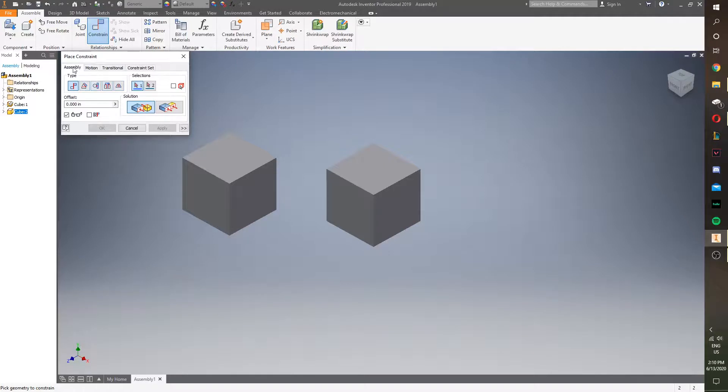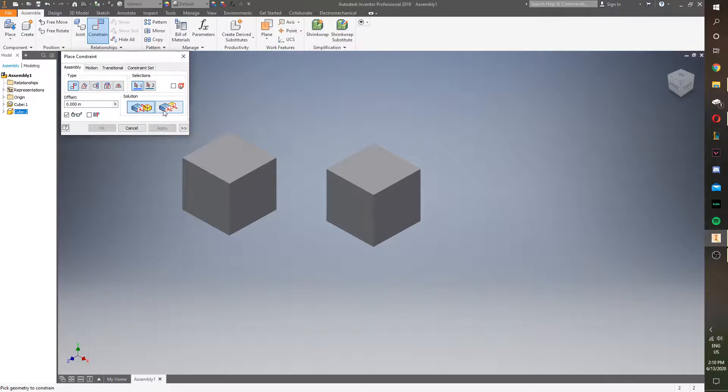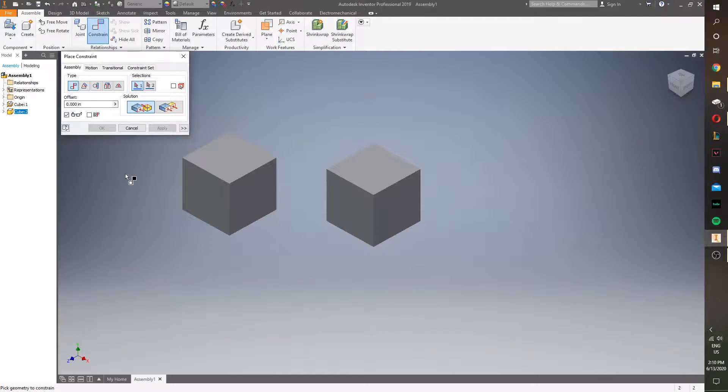So, there's a couple menus here. There are five basic tools, and then there's two options for most of them. And offset if you want to distance these constraints. So, we're going to be using mate and mate to start with.